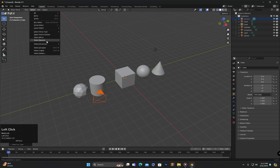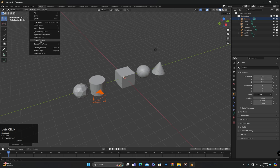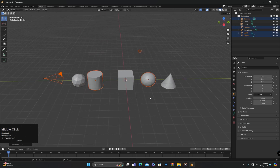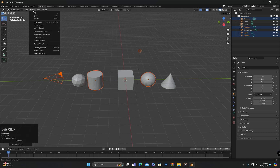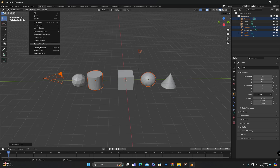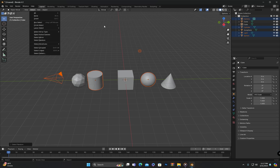After that there is the Select Random option — clicking on this will randomly select some objects from those present in the scene. In addition there are some more advanced options such as Select Linked, Select Pattern, and more. We will learn about these options in upcoming classes as we encounter situations where they are needed.